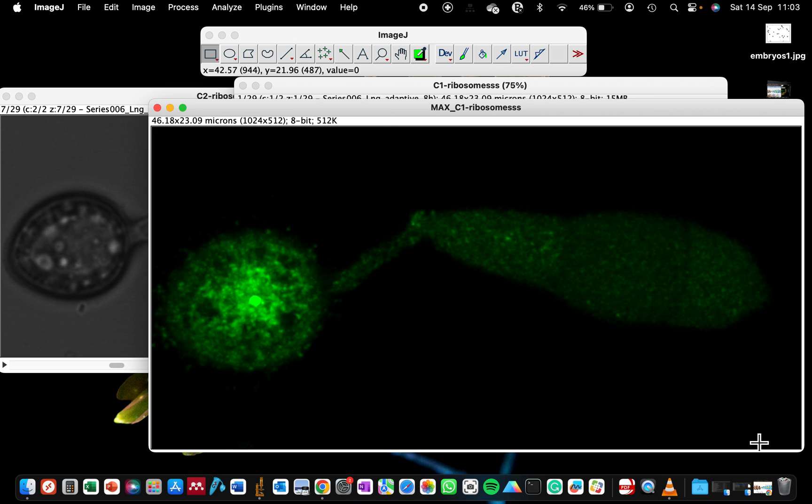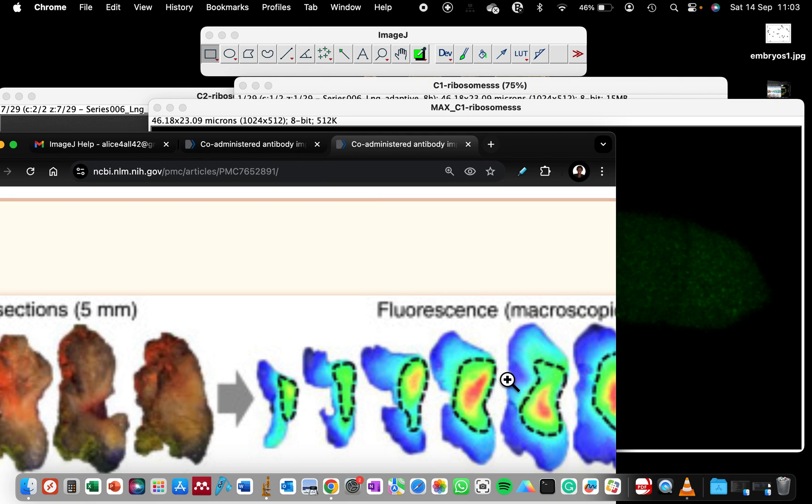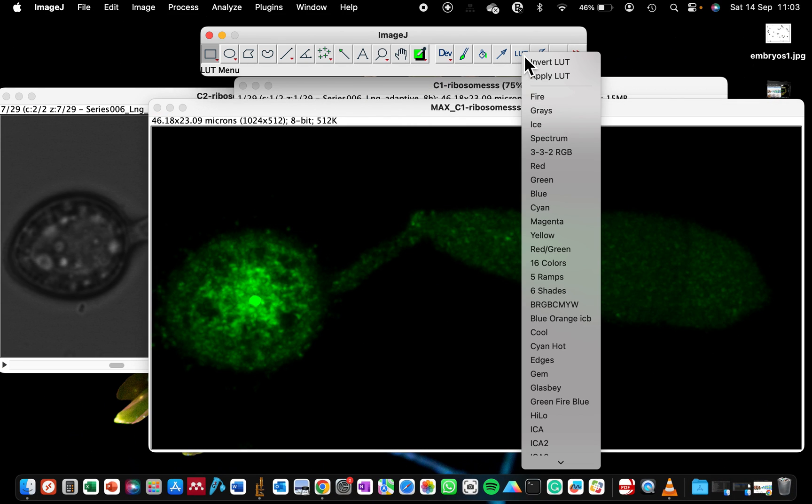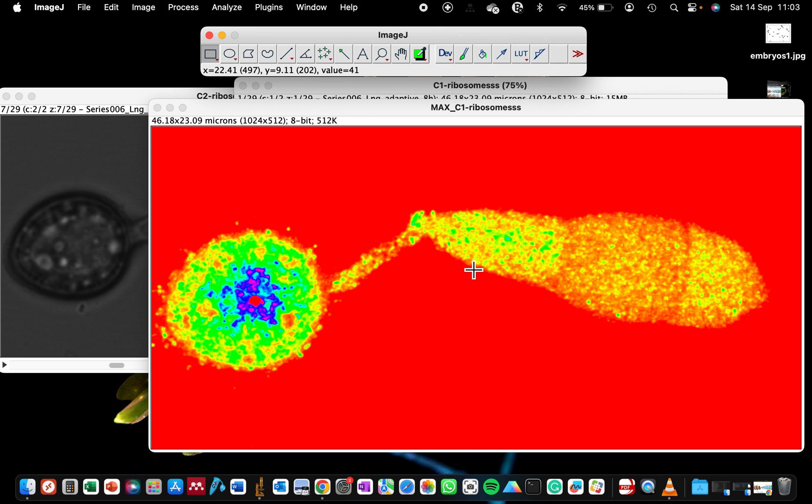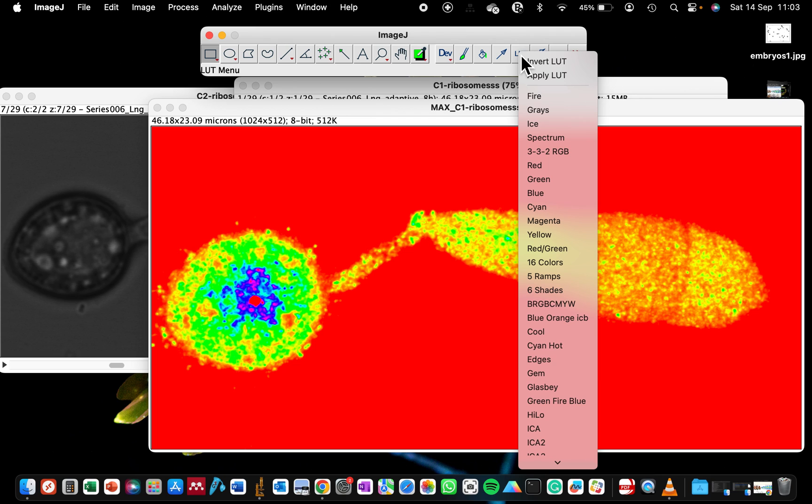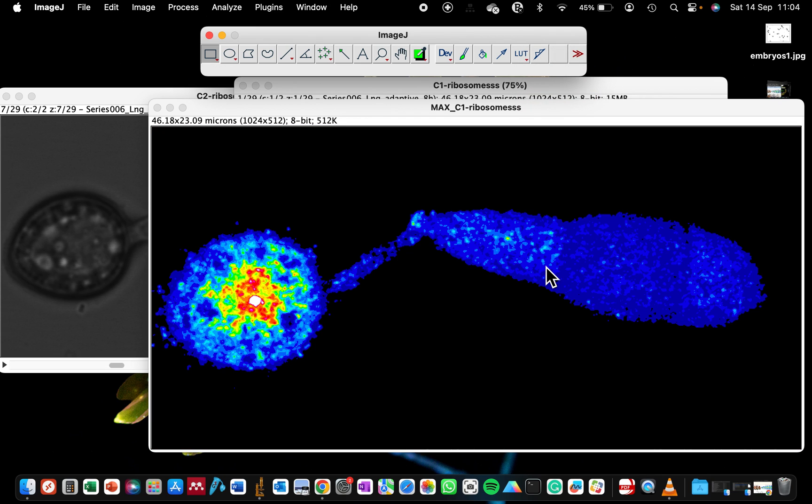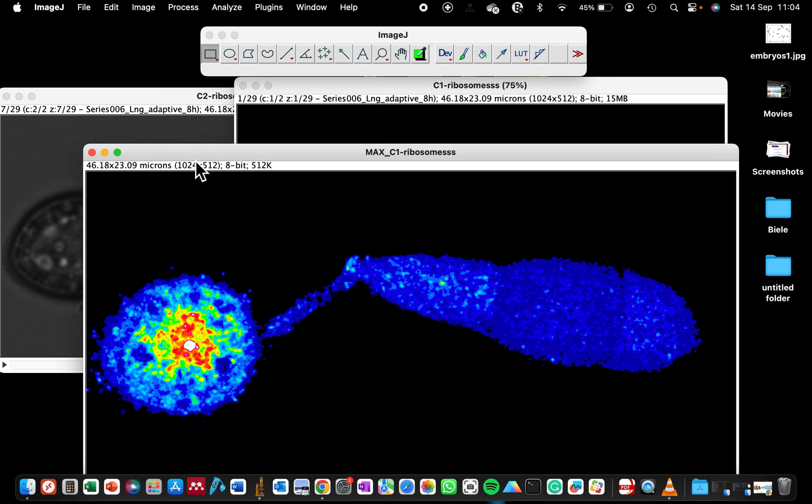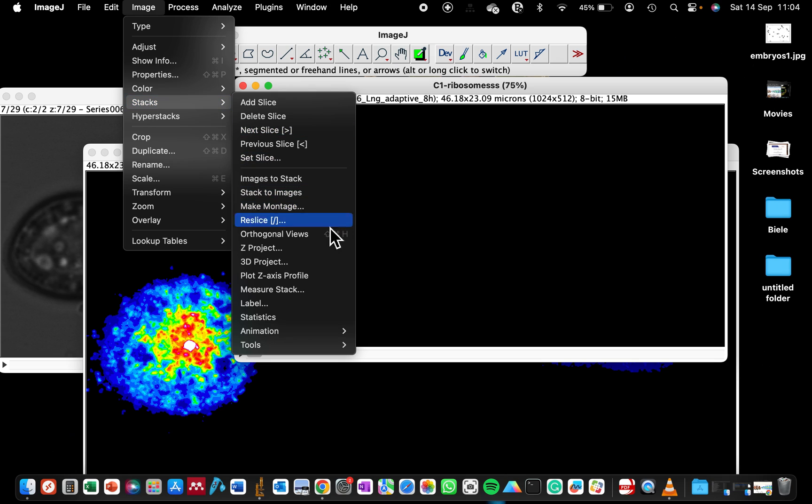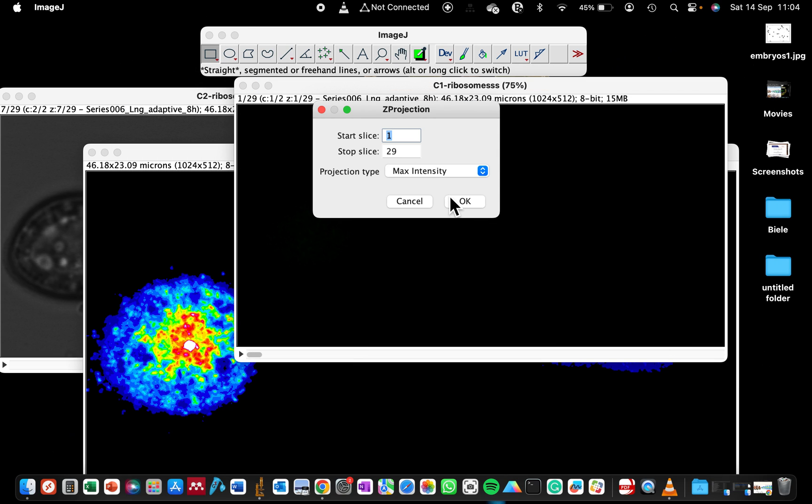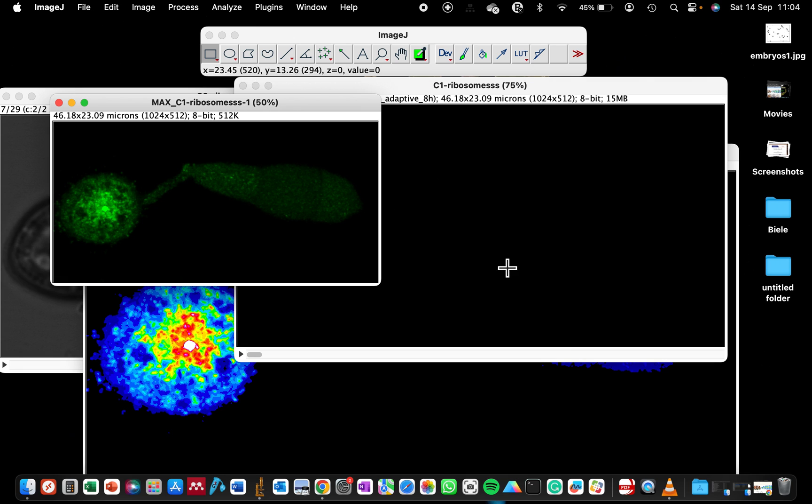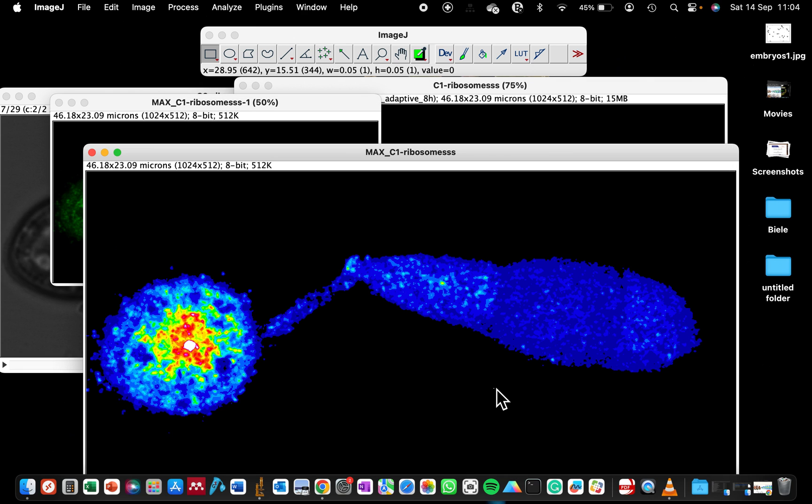To display it as a heat map like shown in this publication, go to the lookup table. You can use spectrum that will give you color coding, but using spectrum my black has also been shaded as red, so that's not a good color to display our heat map. Rather, I will choose the 16 colors. Using the 16 colors now I have blue and other areas where we have the stronger signal. Let me make another maximum intensity projection.